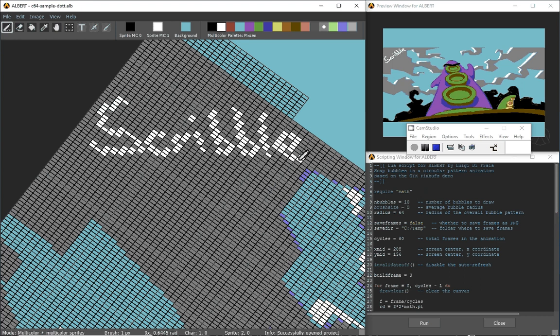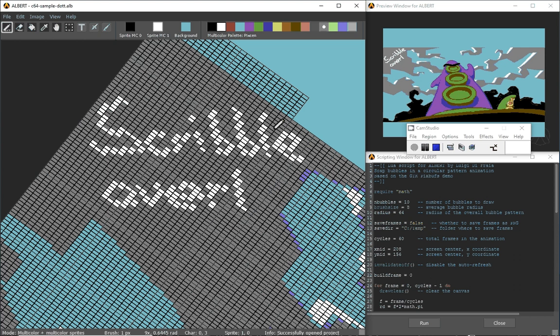You can see it comes pretty natural, it's not easy but really comes natural to draw in rotated mode.